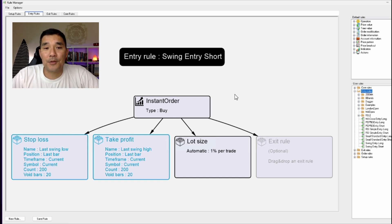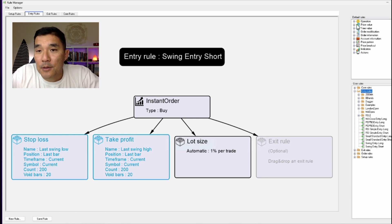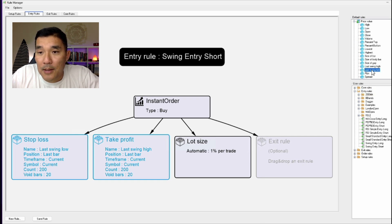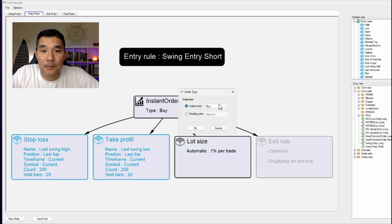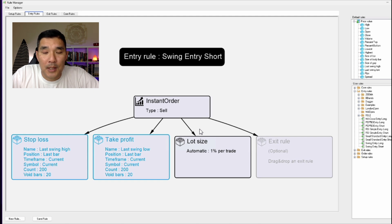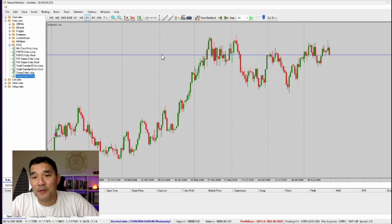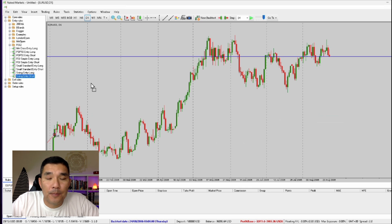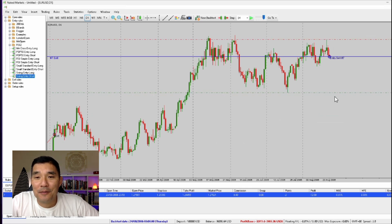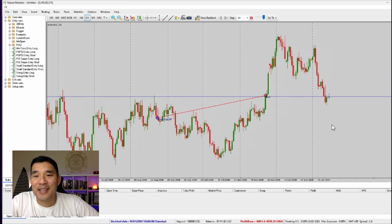Now this is a short entry, so the stop loss is going to be the last swing high and the take profit is the last swing low — we flip those two things. I'll go back into Price Value, set the stop loss to last swing high and take profit to last swing low. Then change the order to Sell, keep the lot size at one percent risk, and save the rule. Let's hop to the chart and try it out — drag and drop the Entry Short and it creates the stop loss above and take profit below.